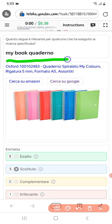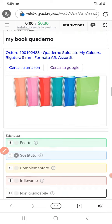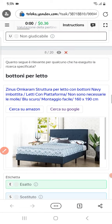The next one: they are asking for 'my book' and here we have a quadrino — a notebook, not a book. Therefore we will select susceptible.